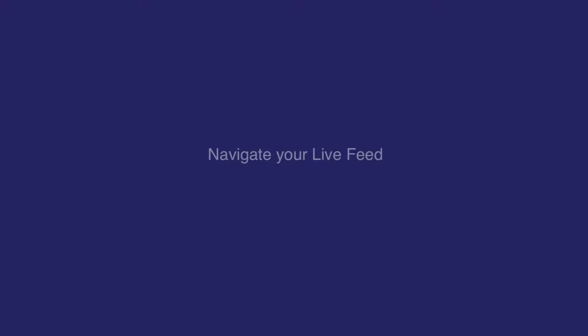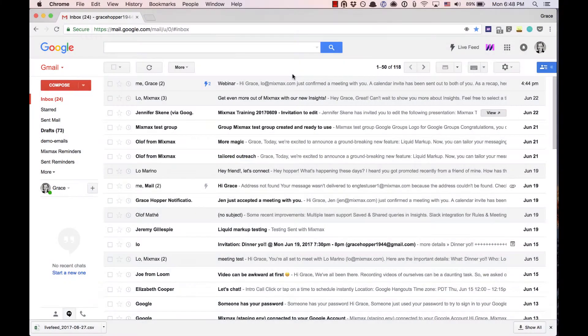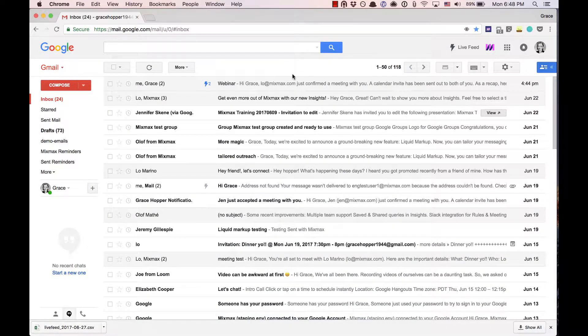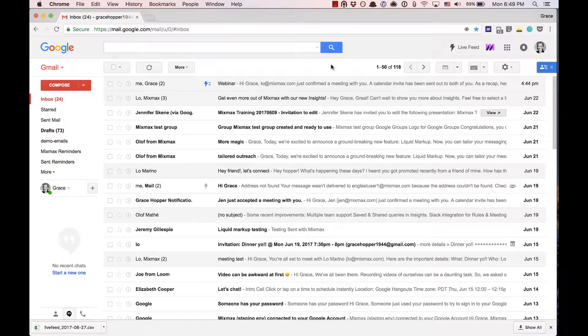In this video we're going to cover how to navigate your live feed and use it to extract details about your team's communication. Your live feed gives you a running view of all the activity that's happening for messages you and your team have sent.